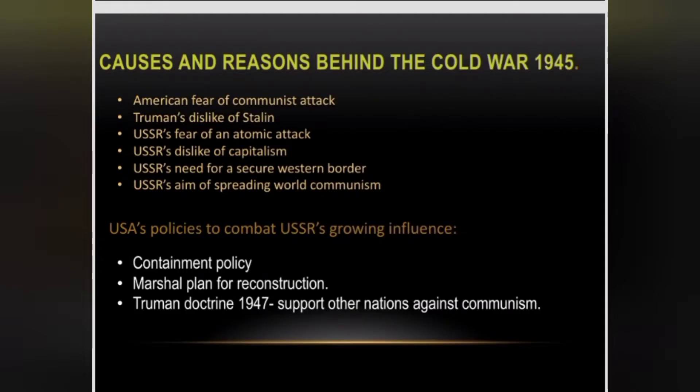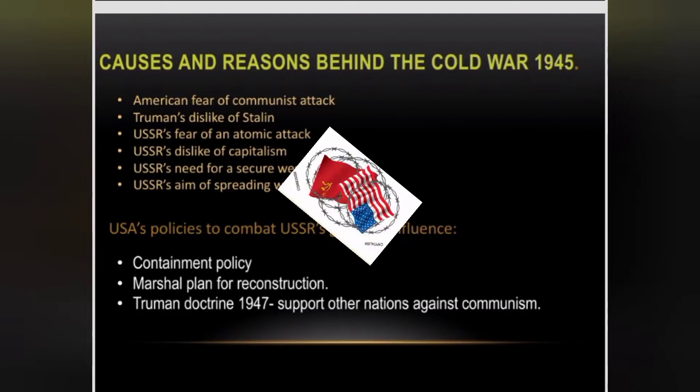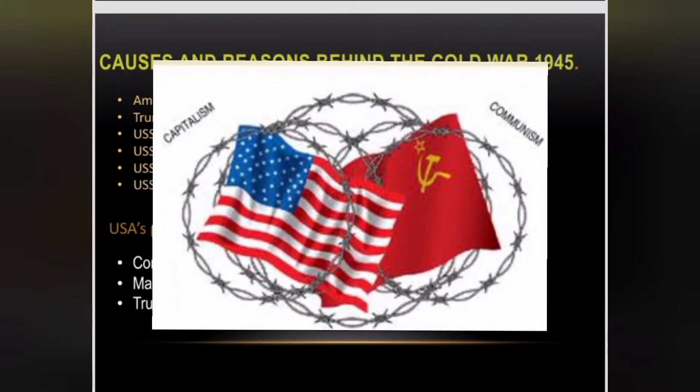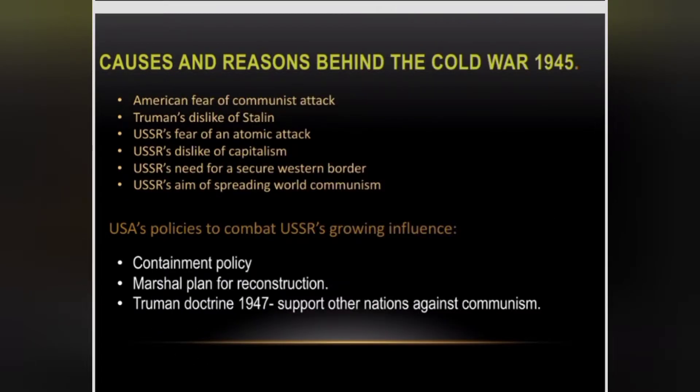Truman's dislike of Stalin was also a contributing factor. Truman was the U.S. President and Stalin was the USSR Premier. Both had some dislikes for each other — they simply did not like each other.